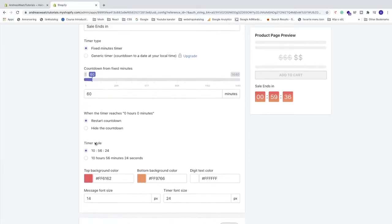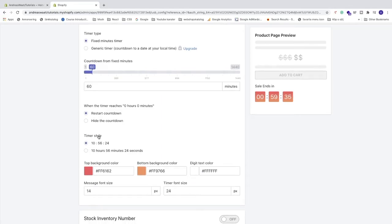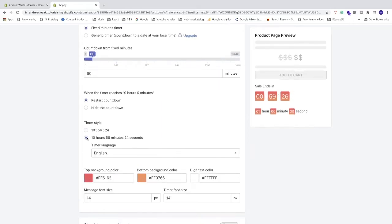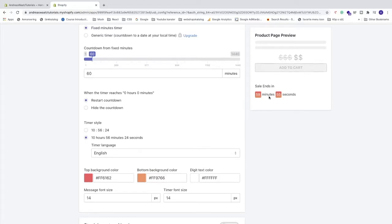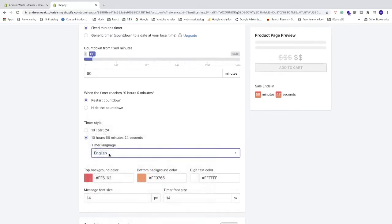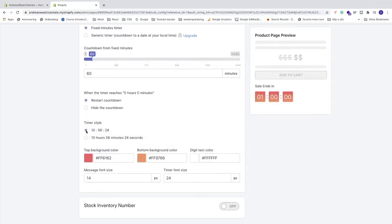After that let's go to timer style. We can choose between this one or this one. So as you can see we now have minutes and seconds in text. We can also change timer language if you like. I'm gonna choose this style.